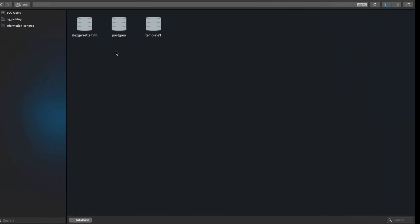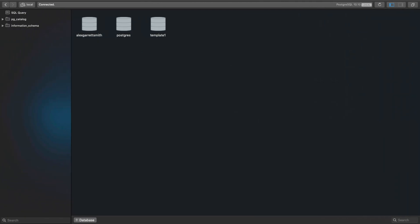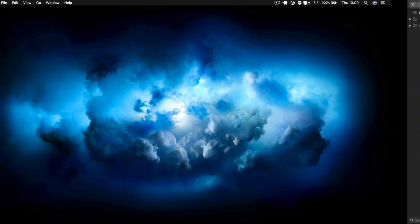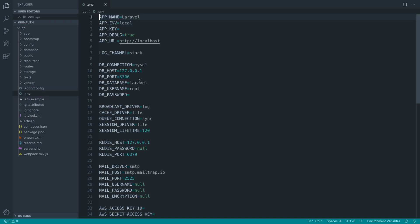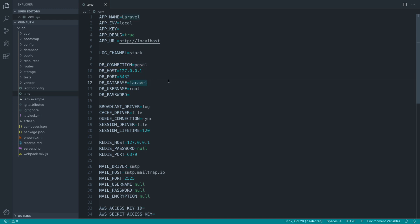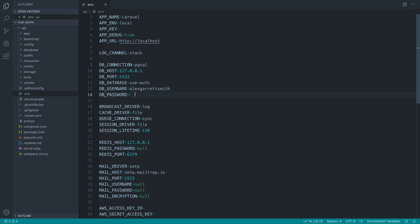Just while everything is downloading, I'm going to come over and create a database here. Let's create a simple Vue auth database. We can come over to our project in the editor and start filling in the .env stuff just while this is finishing. I'm using Postgres, but this is going to work with MySQL in exactly the same way. I'm just going to switch over the database port and DB connection. The database is Vue auth, the username is just my full name for my local installation, and the password is nothing.